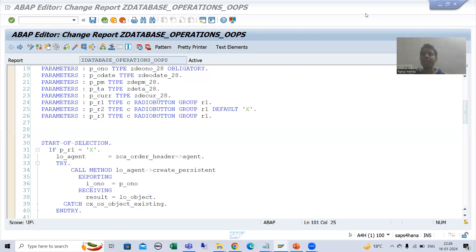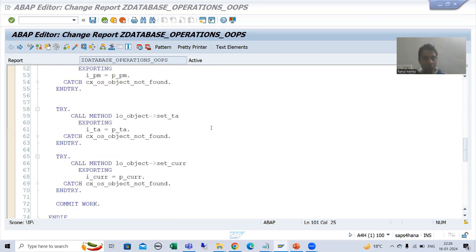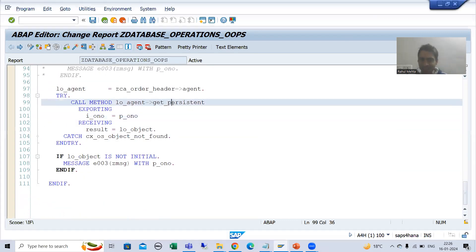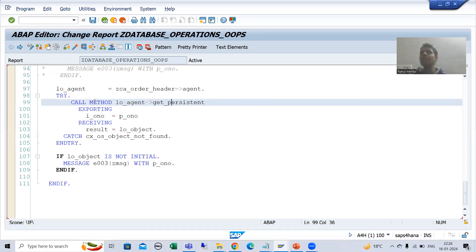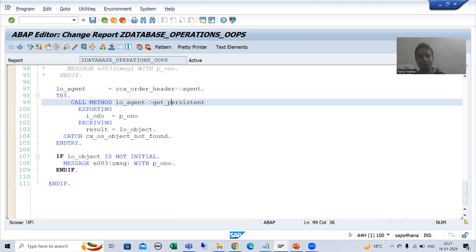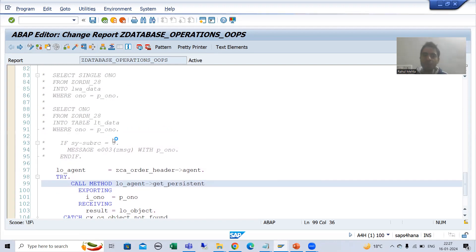We will continue the topic persistence class. In the previous video we called the method get_persistent of the agent class to validate the input. Now we will understand everything in debugging mode, and based on that we will go for a few code changes also, because if I don't go for debugging and directly write the code changes it is very difficult to understand why. It is always the best way to use debugging to understand the flow.